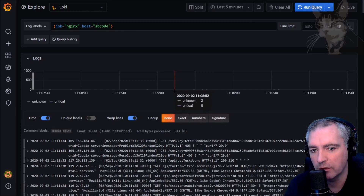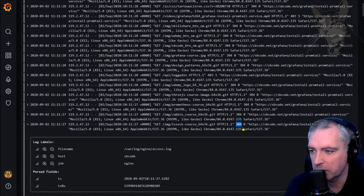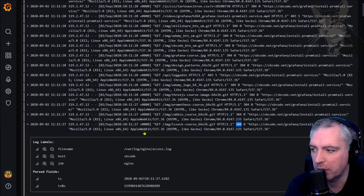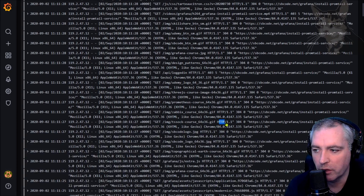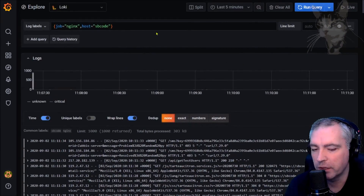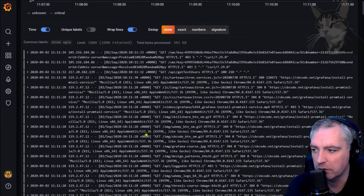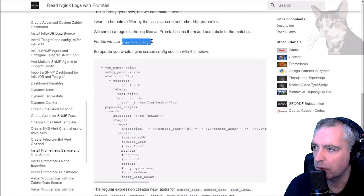The nginx logs contain a lot of other useful information such as status code, and I'd like to see those status codes — as well as method, URL, and protocol — as labels I can select from. We can do that using Promtail by running a regex every time a log line is scanned and creating labels from what is found. To do that, you use a concept called pipeline stages.